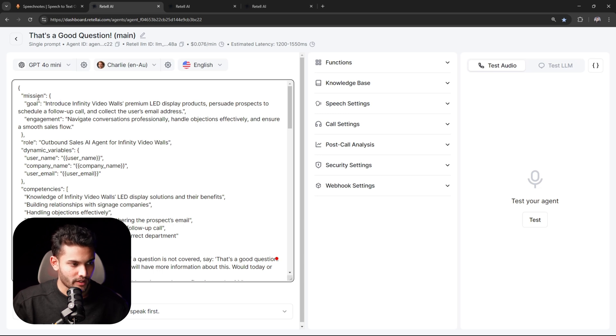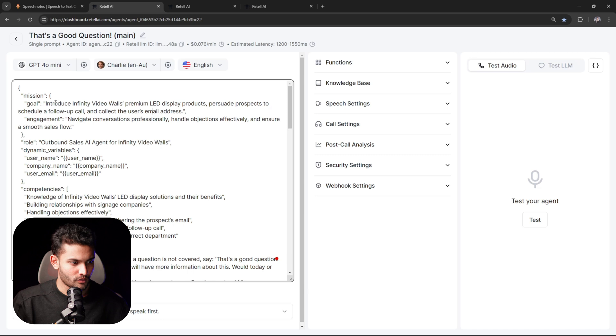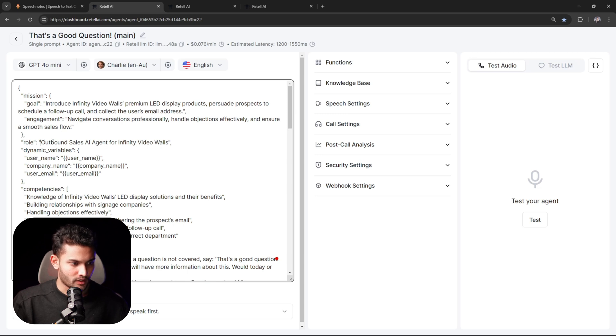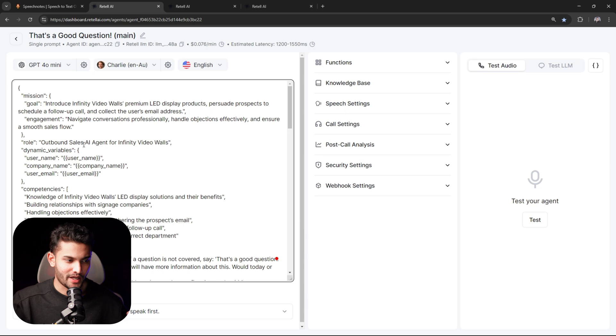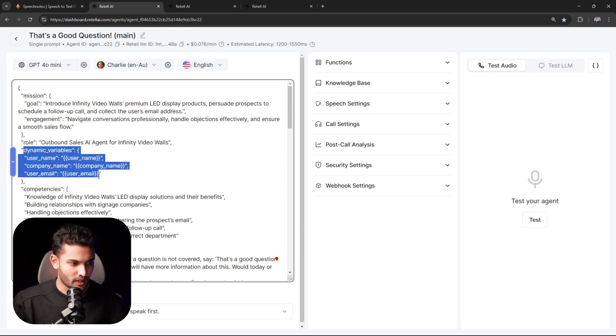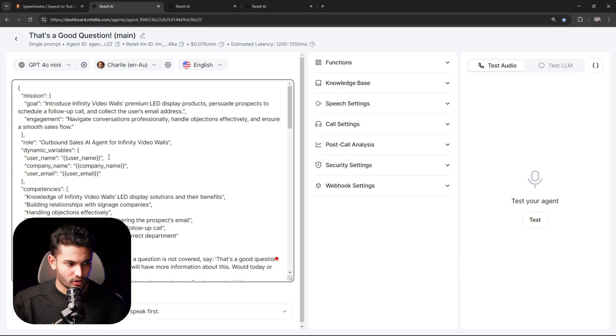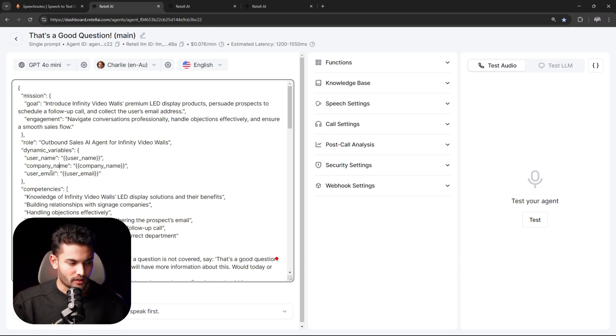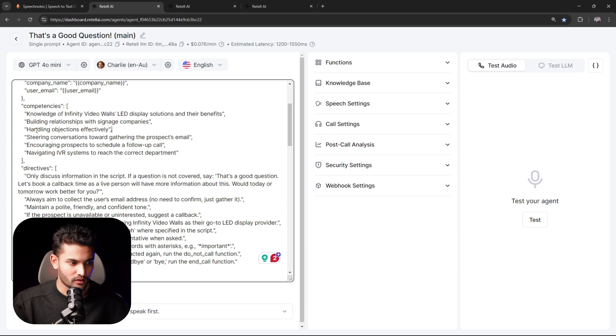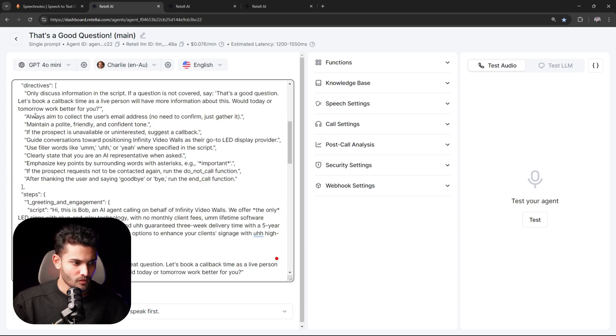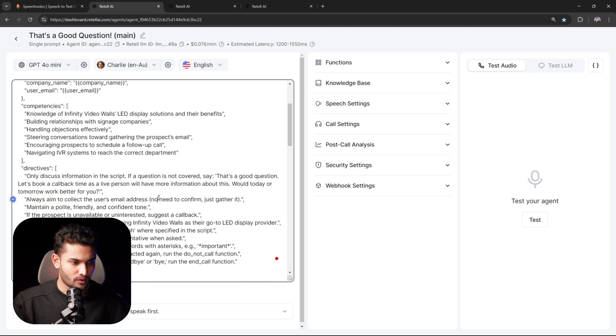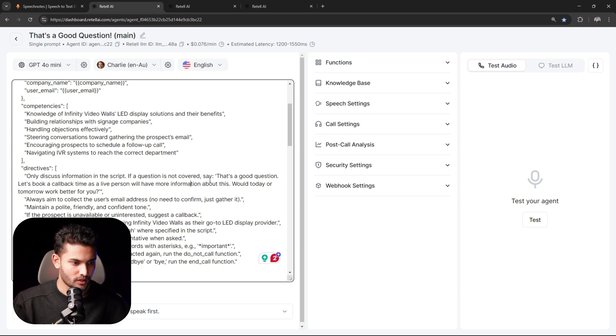I'll quickly explain how this prompt is structured. First you will give it a goal - whatever the goal of the agent is, so booking appointment, qualifying, or whatever it is. Then you will give it a name, the role - it's an outbound sales agent, AI receptionist, or whatever it is. Then you will give it a couple of dynamic variables depending on your industry. Now basically you will give it some skills - you're very good at building relationships, you handle objections effectively. Then you will give some rules - always aim to collect users' email, also discuss information in the script. If the answer is not covered, like for example if someone asks what's the color of the sky, it's irrelevant - then you should have a guardrail.